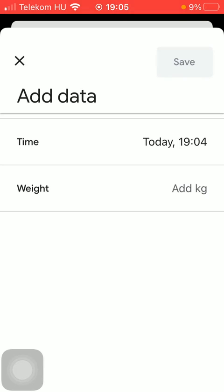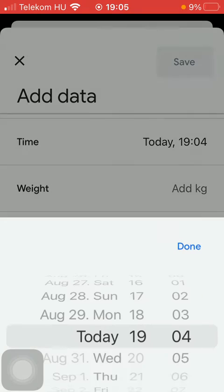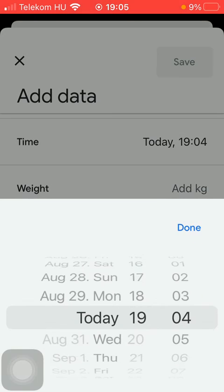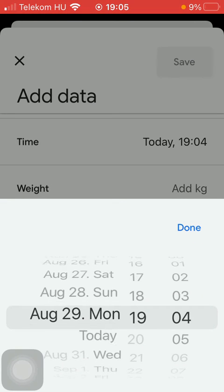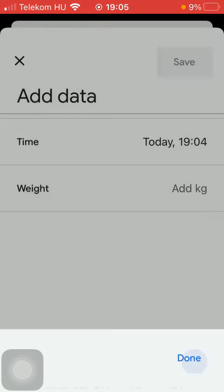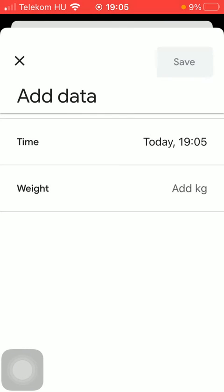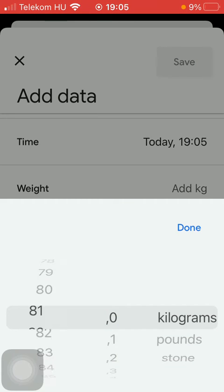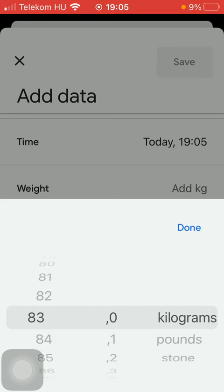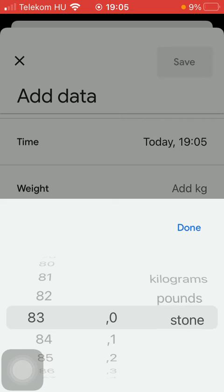Now you should add your data, starting with the time — the exact date and then the exact hour. Then you should add your weight. You should also select the units of measurement: kilograms, pounds, or stone.